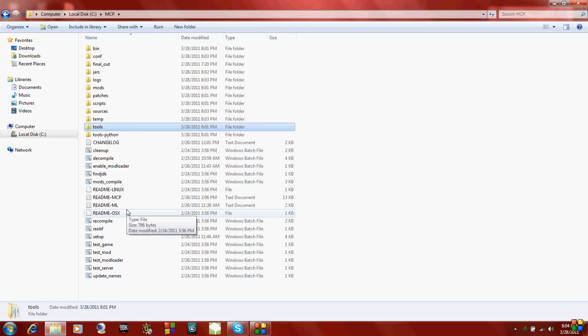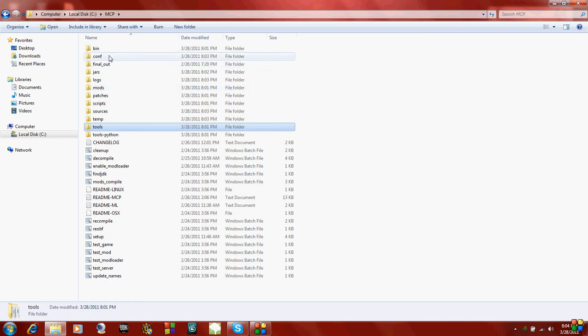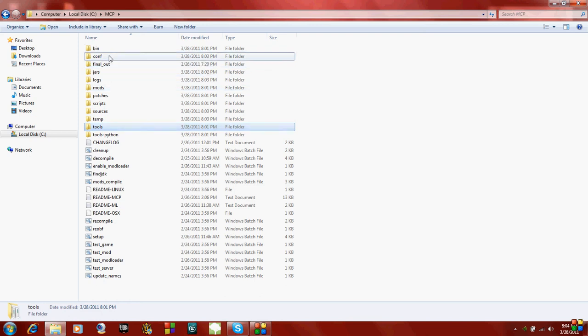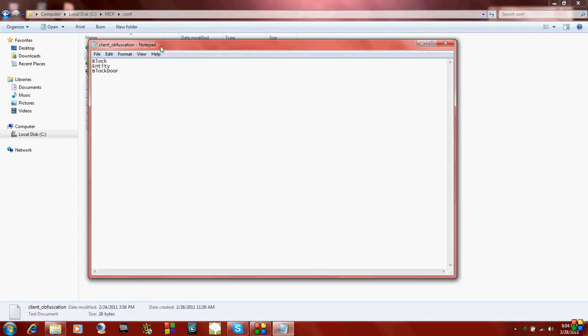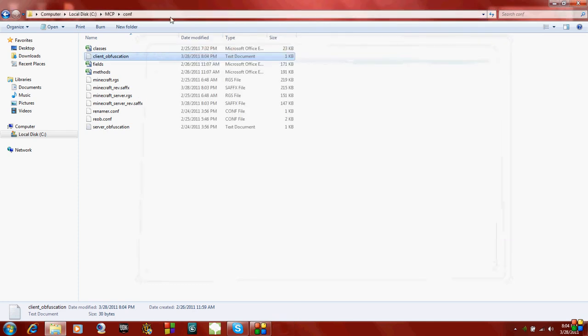So after you're done with your mod and you've made all the changes to the Java source files you wanted, you go to this folder called Conf. You open that up and you go to Client Obfuscation. It's a text file. And this text file are just classes that you've edited. So for example, if you edit, like, there's a class called Item, if you edit that, you put it in this text and then you just save it. So when you recompile it, it will recompile this new class and your mod will work.